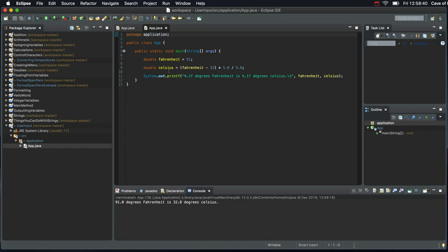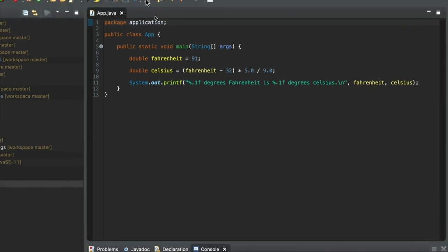Hello. In this video we're going to take a look at getting input from the user. So we're going to take an important step and actually make our program interactive.